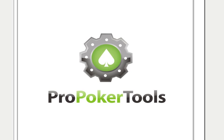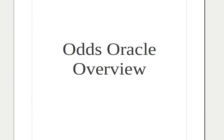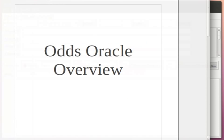Hey there, this is Dan at ProPokerTools. I'm going to give you an overview of the Odds Oracle.